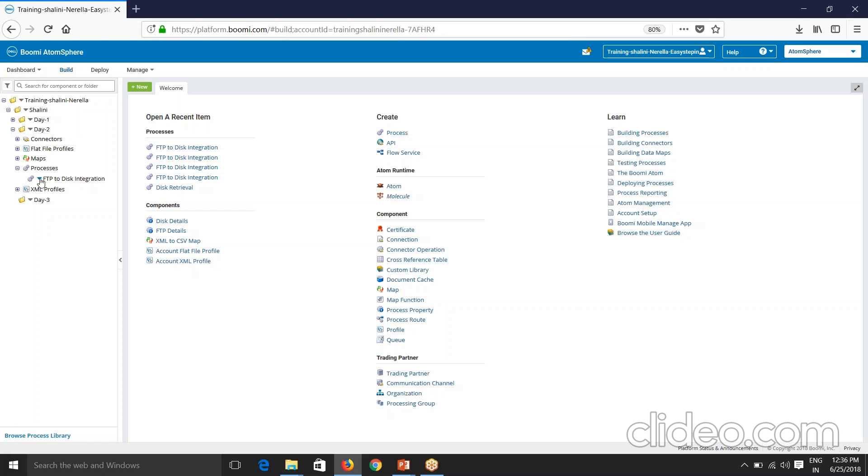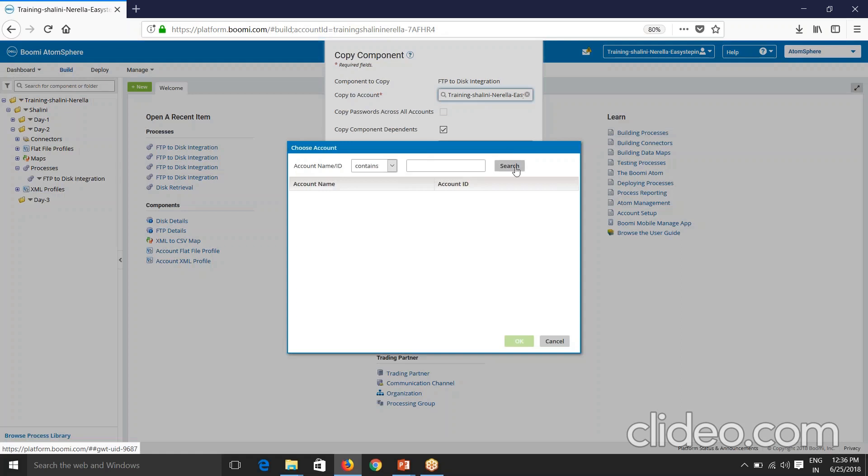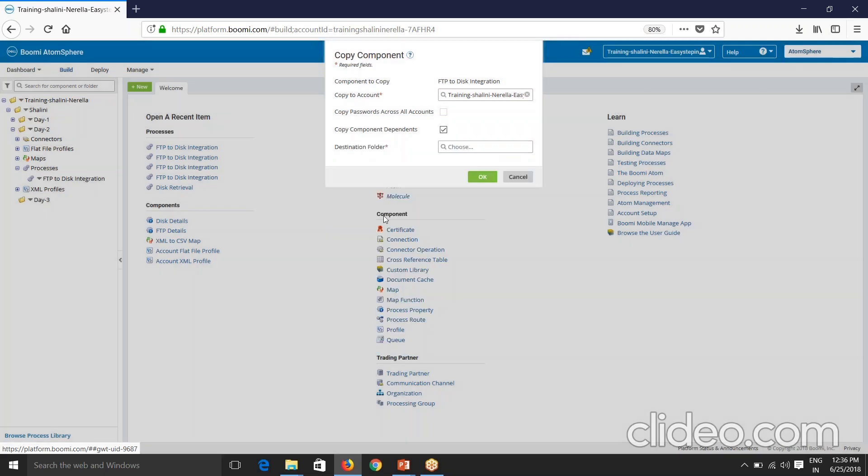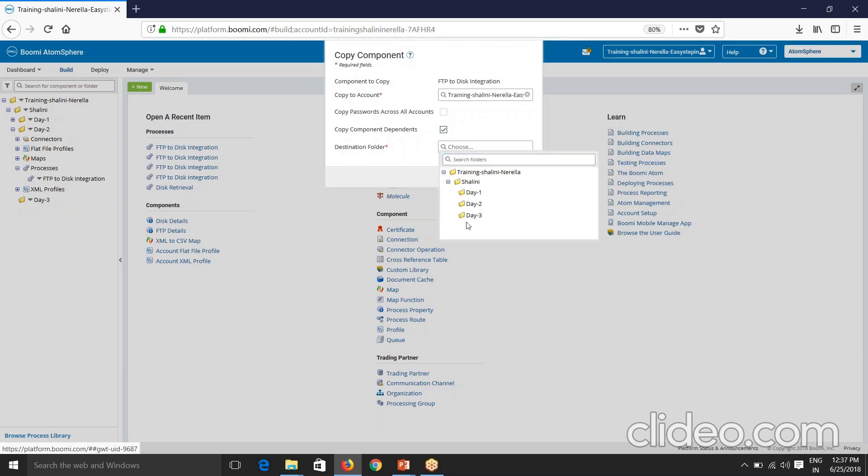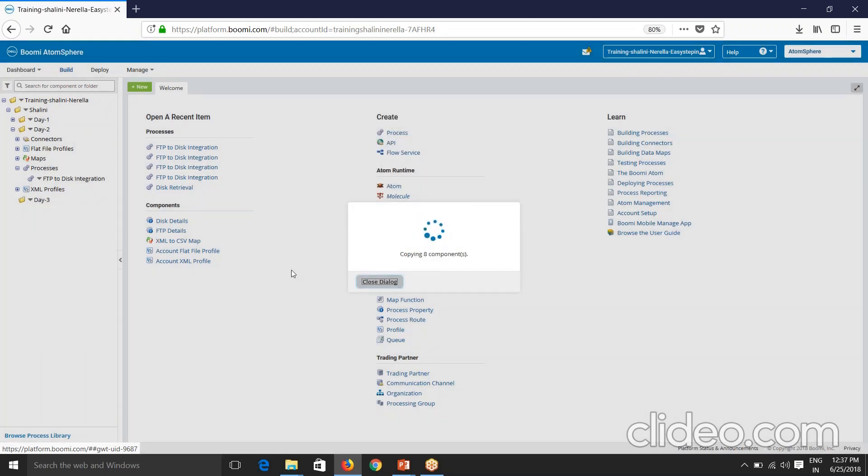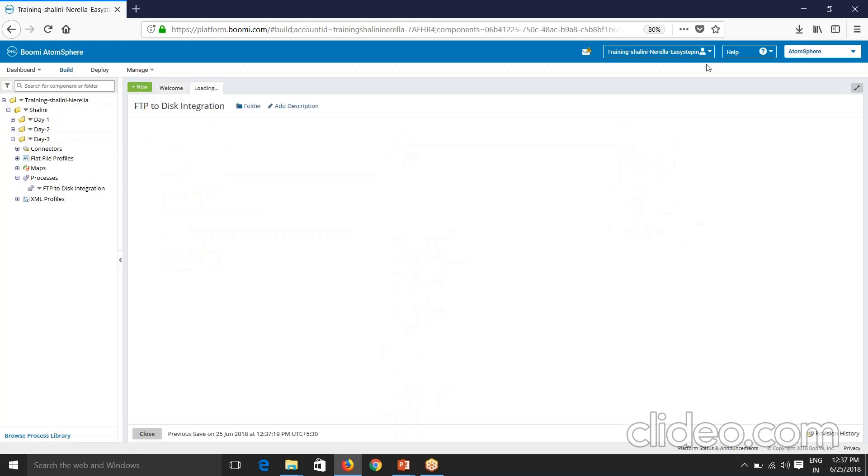If you click on this shape here, you'll see something called copy. If I say copy this will open up for me. So you can copy within the same account or across different accounts that you are added to. Because I want to copy within the account, I leave as it is. So if you click on different account, you can check this. Copy passwords across all accounts, copy component dependence and destination folder. You can provide here. So I want to copy this to day 3. So I will choose day 3. So see you are now - I have the process copied here.